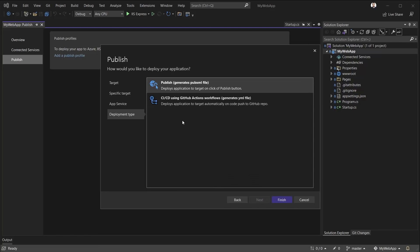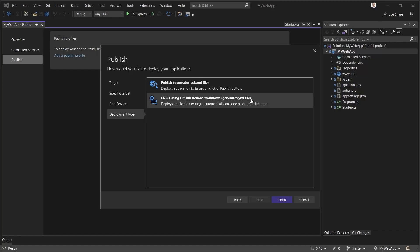Now, here, Visual Studio knows this project is under Git source control. And Visual Studio knows that my remote is GitHub.com. So it's letting me know that I have the option of deploying my application through CI/CD using GitHub Actions. And I'm going to do just that. By clicking Finish, I'm asking Visual Studio to find the most appropriate GitHub Actions template for me for this specific project.